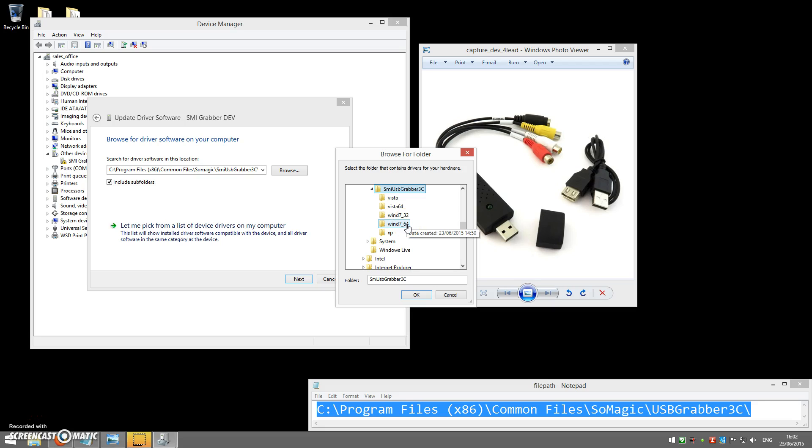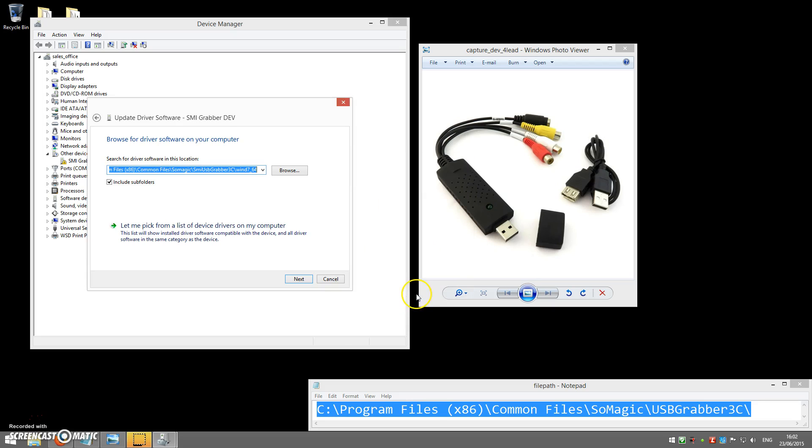In our case, it was a 64-bit version of Windows 8, so we select the 64-bit folder, click OK, and we can now click on Next.